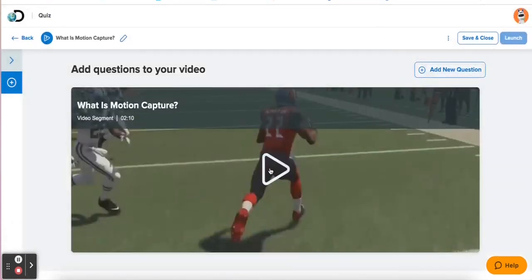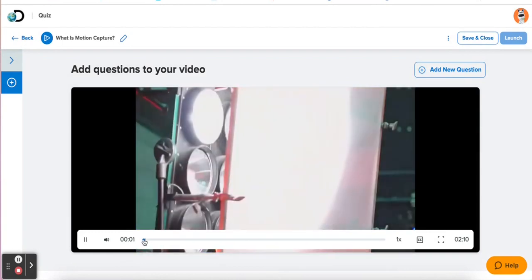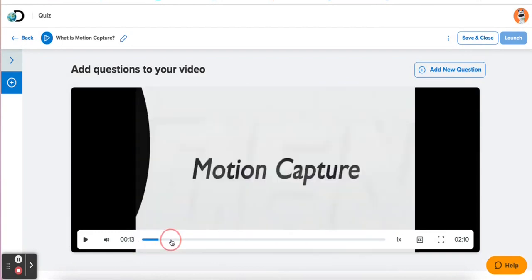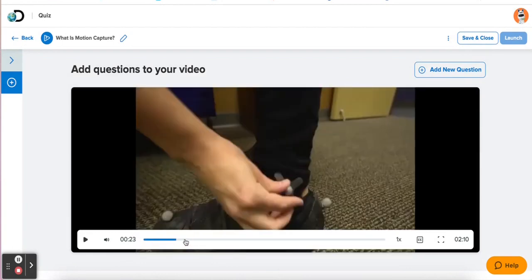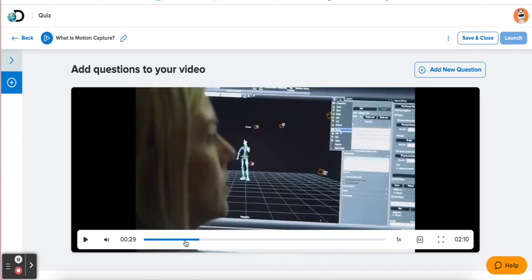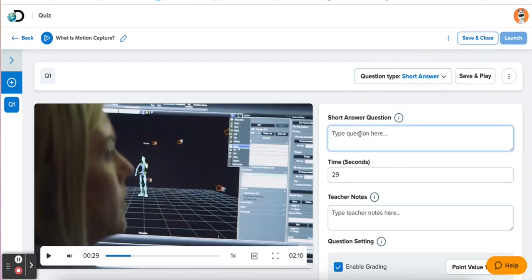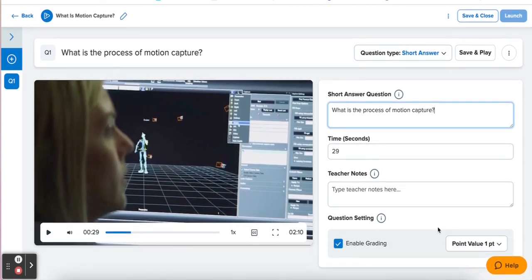In my video, I'm going to hit play and fast forward to 29 seconds. Then I'm going to click 'Add new question.' I can pick short answer or multiple choice — I'm just going to do short answer for this. I'll paste my question in here, enable grading, and save and play.